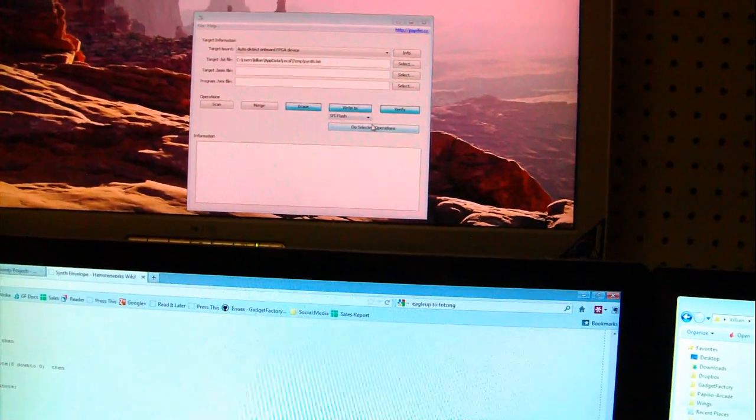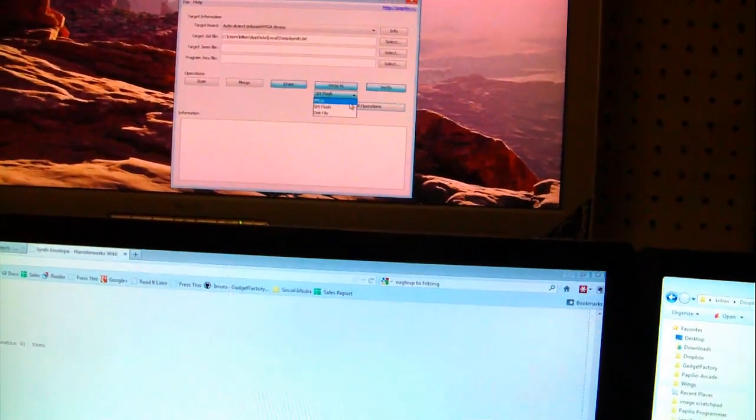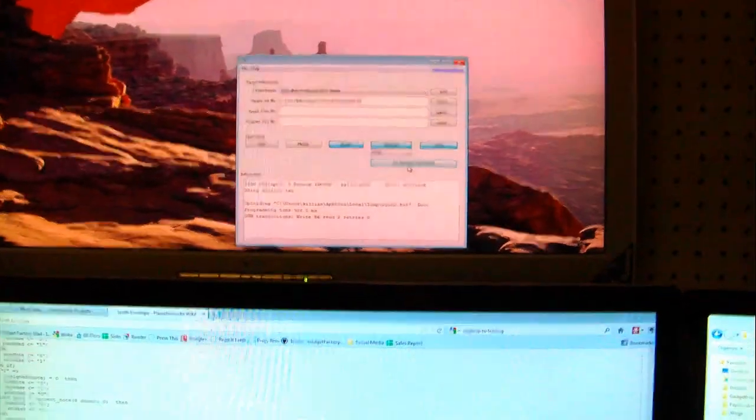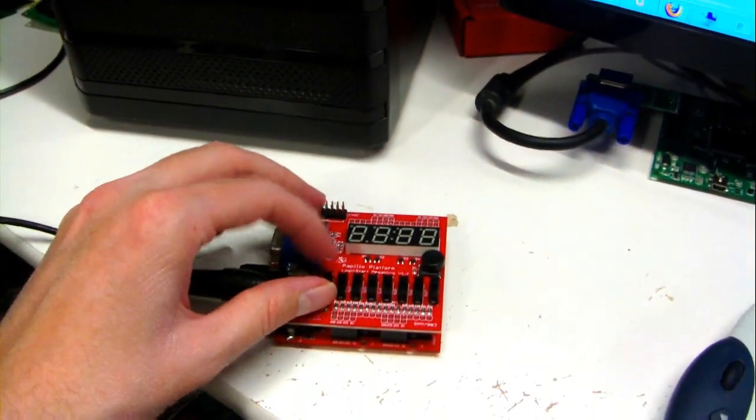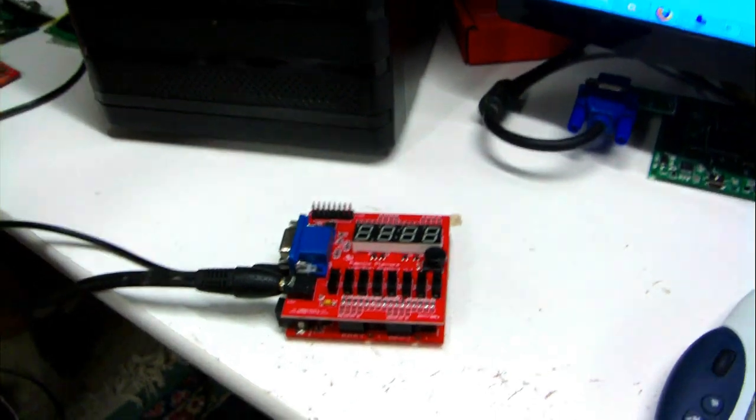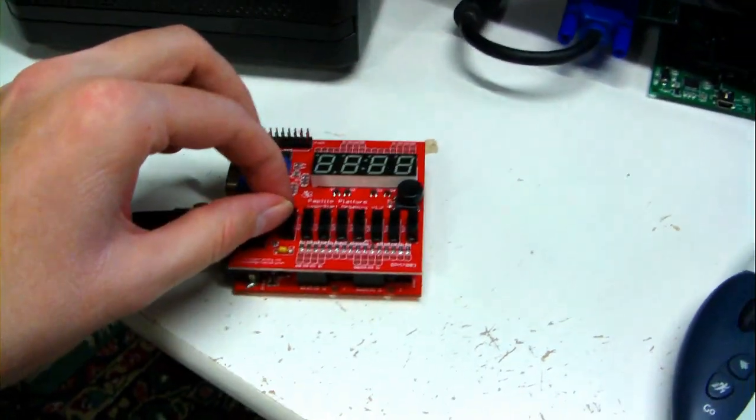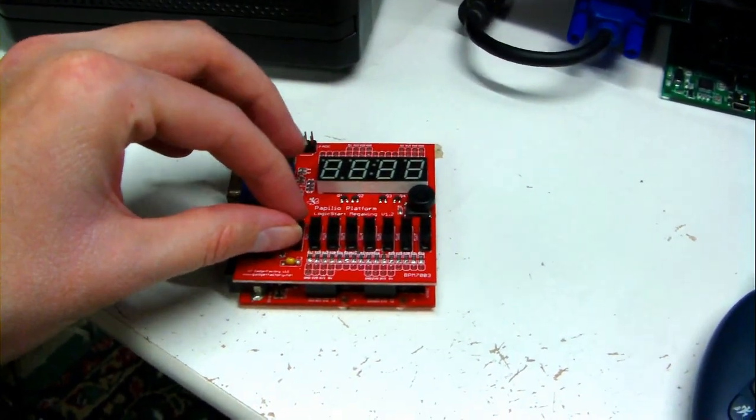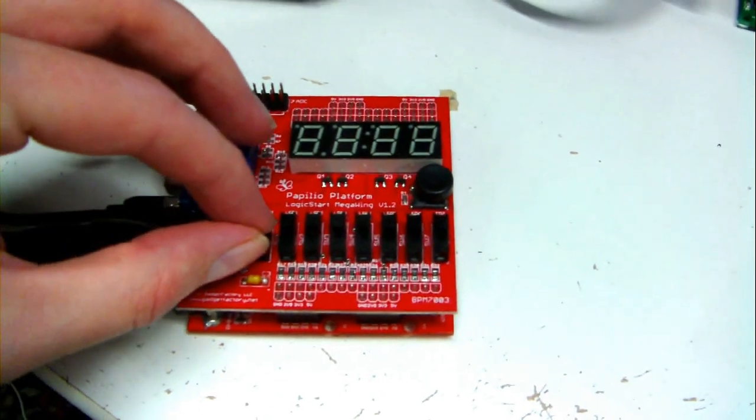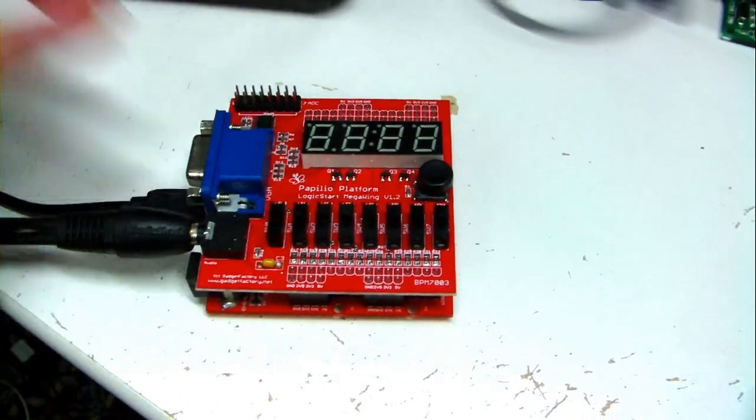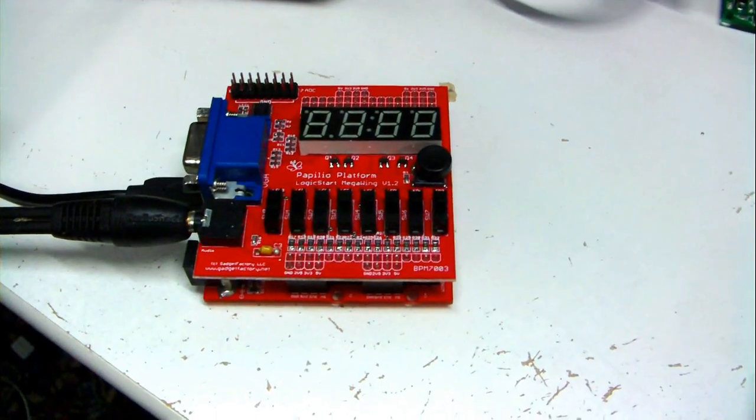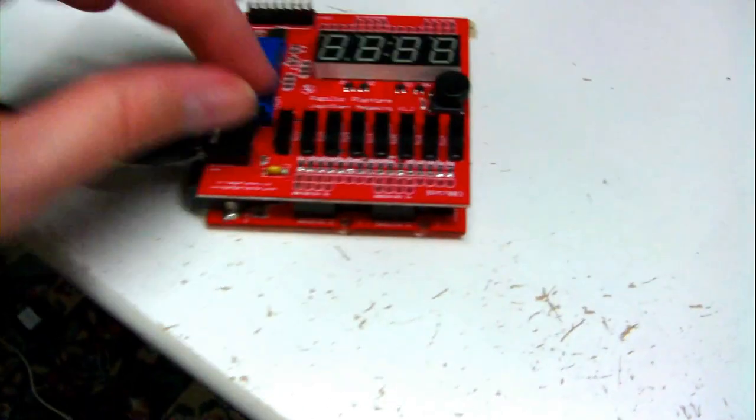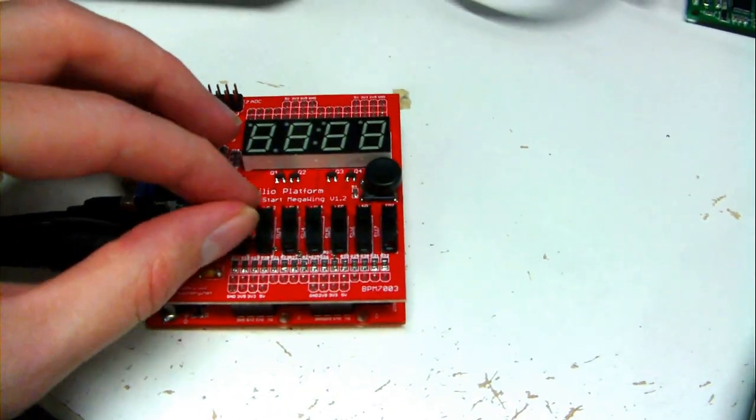What it's like - so it runs on the Logic Start board and some of the switches change it. That gives it a richer sound.